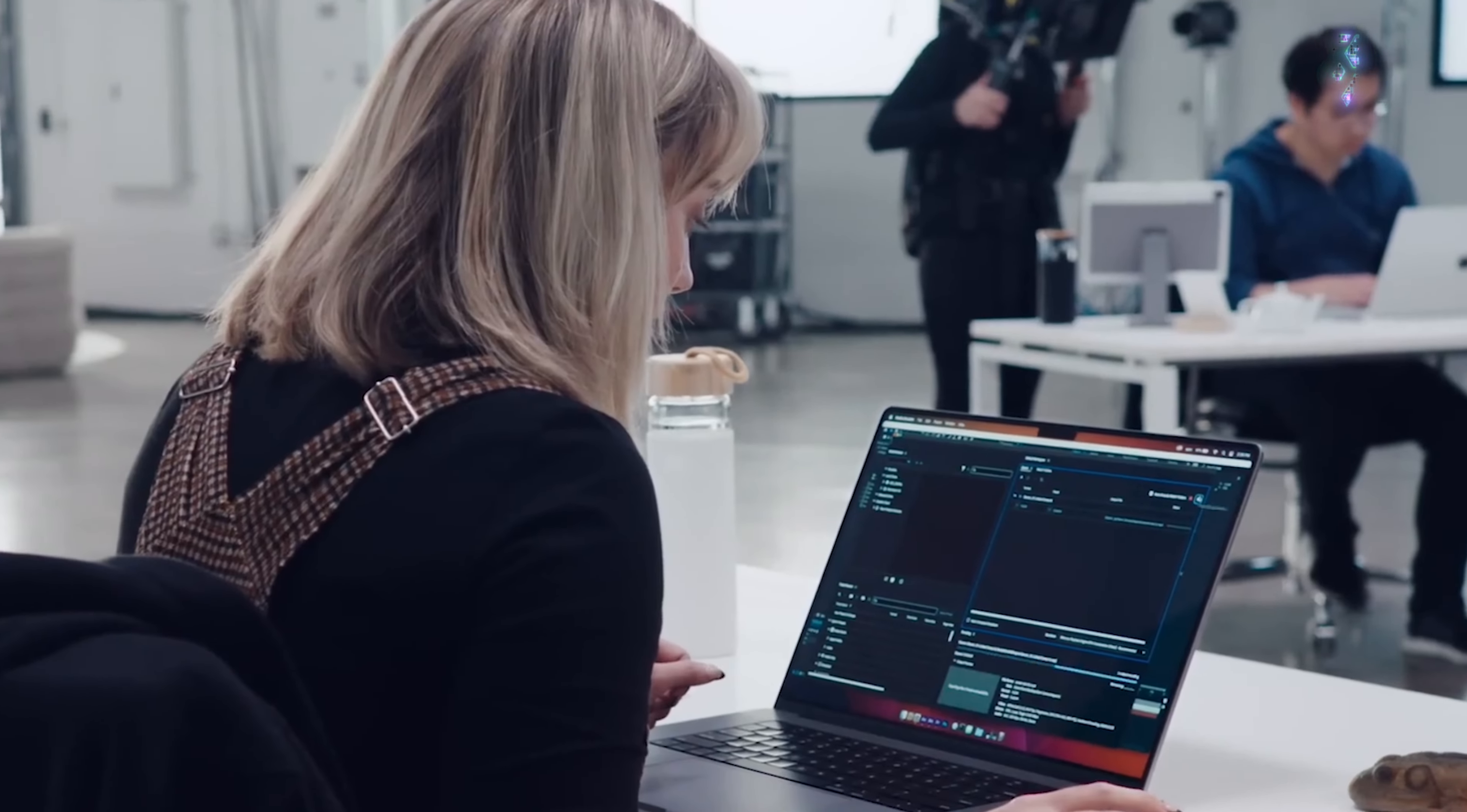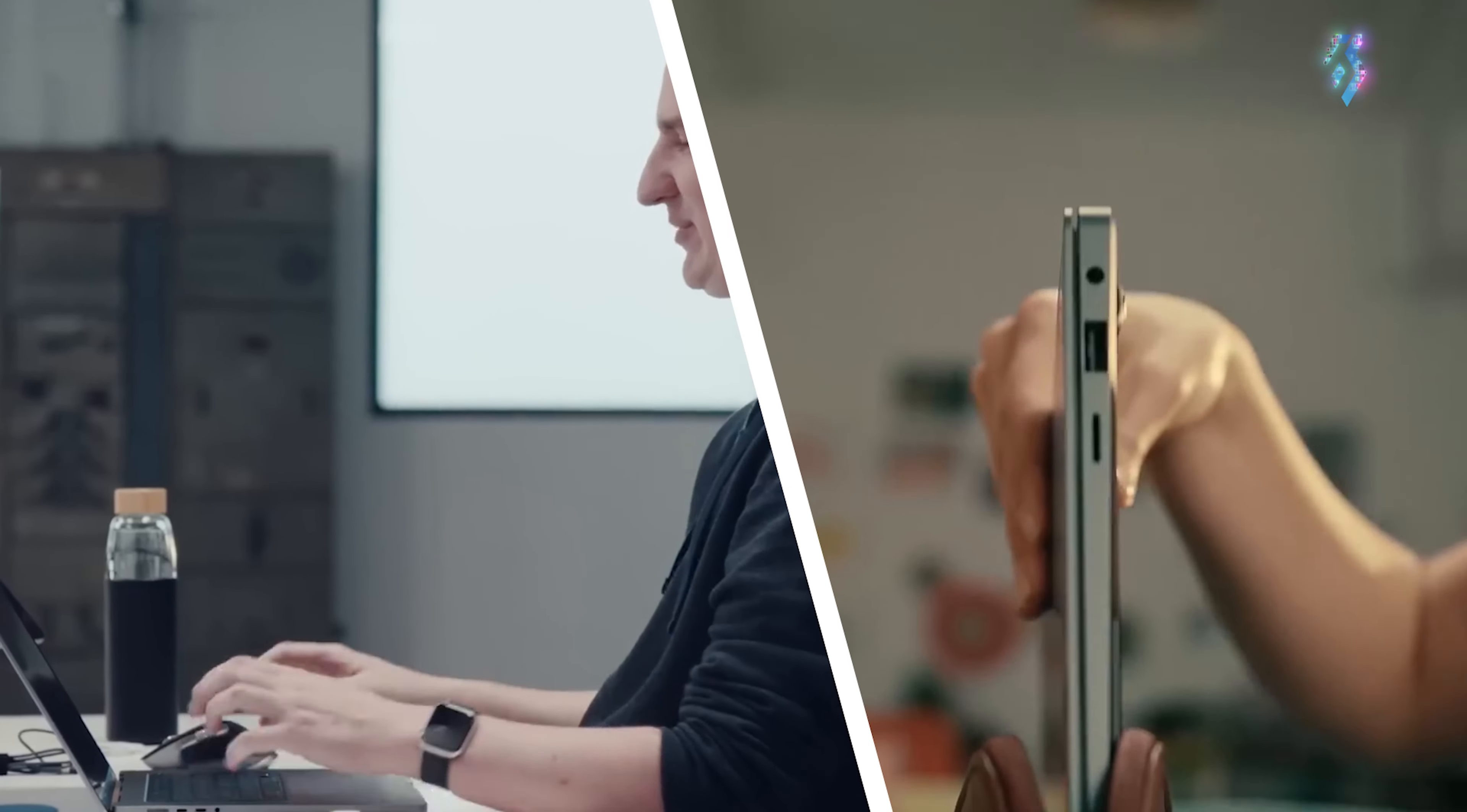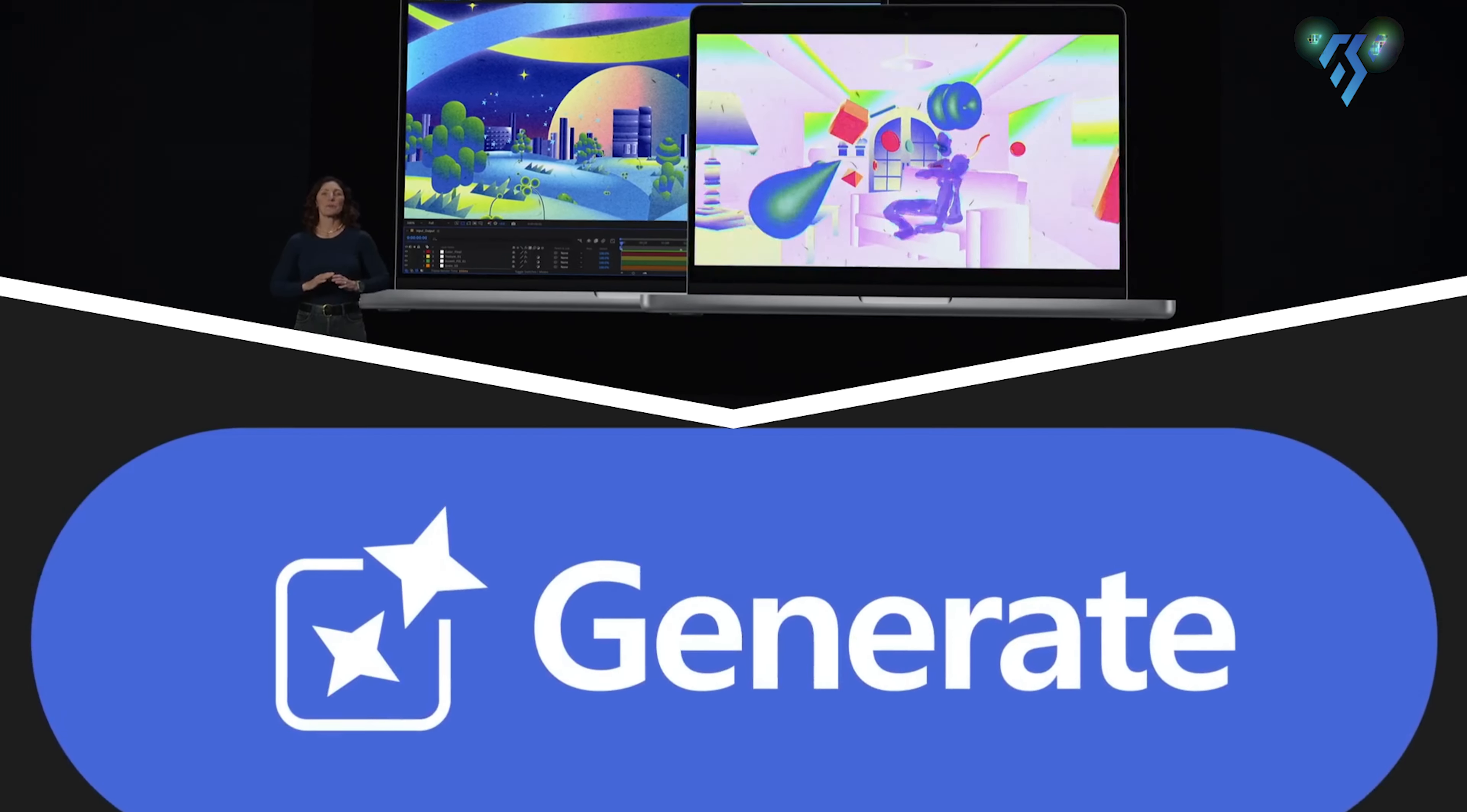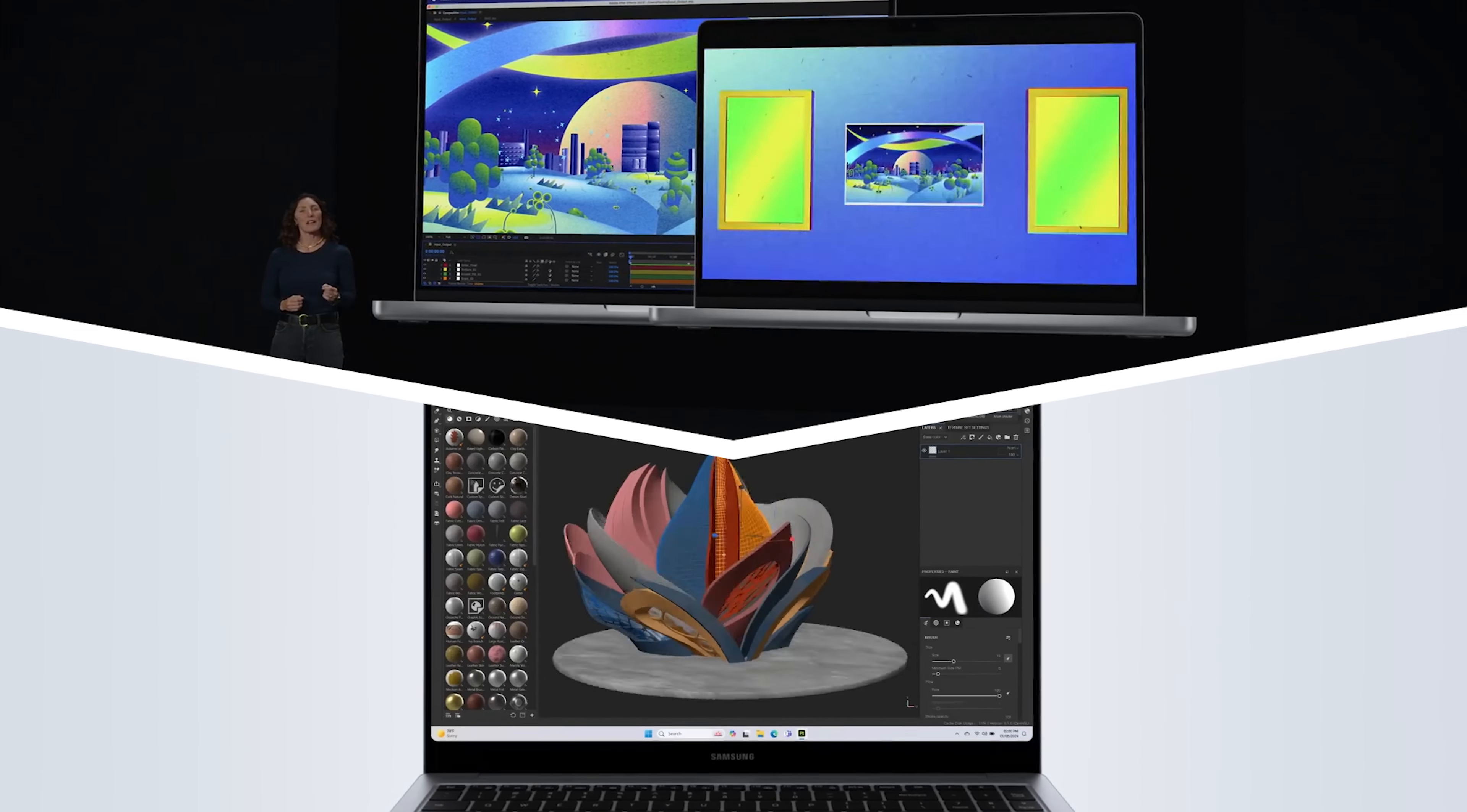However, both laptops stand tall as 2024's reigning portable workstations that obliterate any workload you can throw their way. Whichever you choose, you'll be investing in future-proof creative performance for years to come.